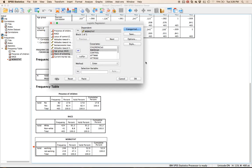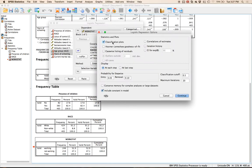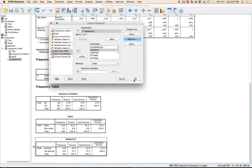Hit Continue. The next thing we want to do is click on Options. We're going to ask for Classification Plots — that'll tell us where people got classified, which is an important component of logistic analysis — and the Hosmer-Lemeshow test, which will tell me if I am predicting people at the different ranks that they're at. Hit Continue and then OK.